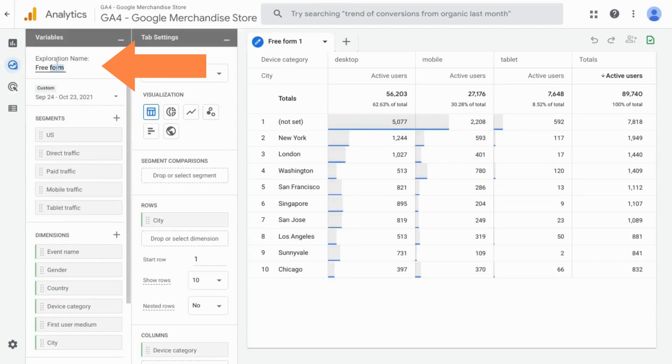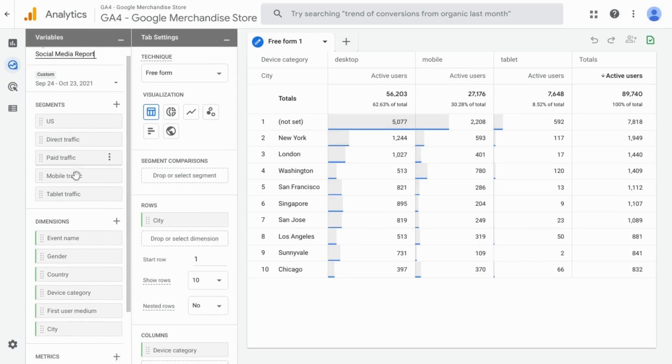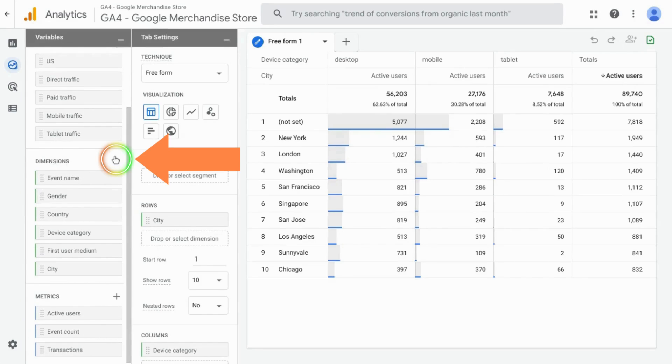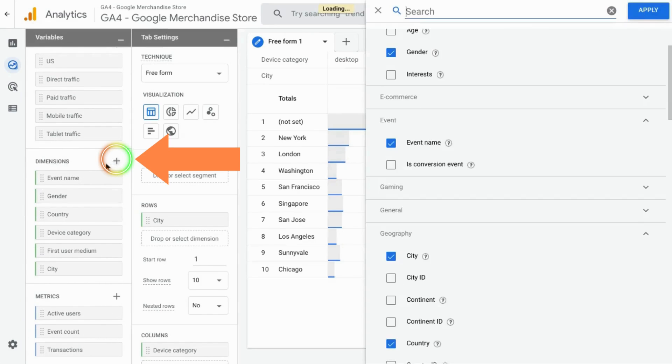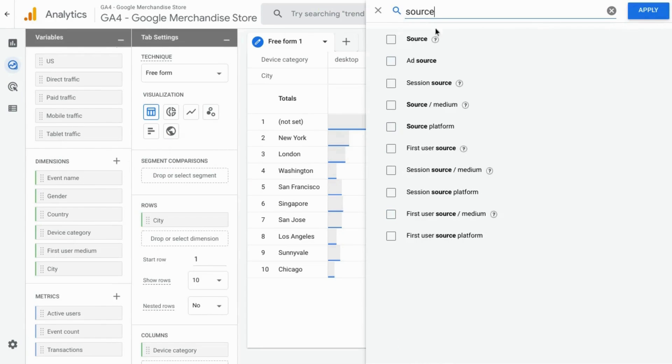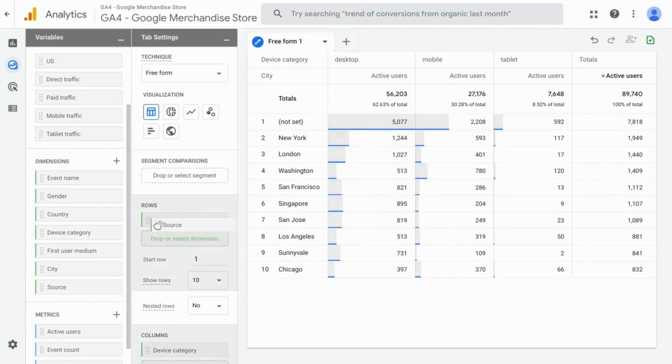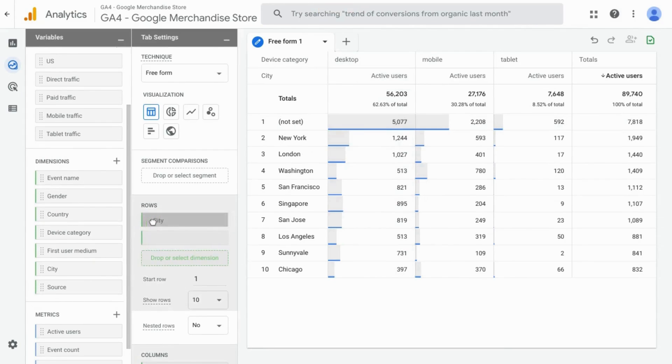For the exploration name, we can call it social media report. In this report, for the dimensions, we'll add a dimension for source. Check that off, click on apply, and move that over to the rows.